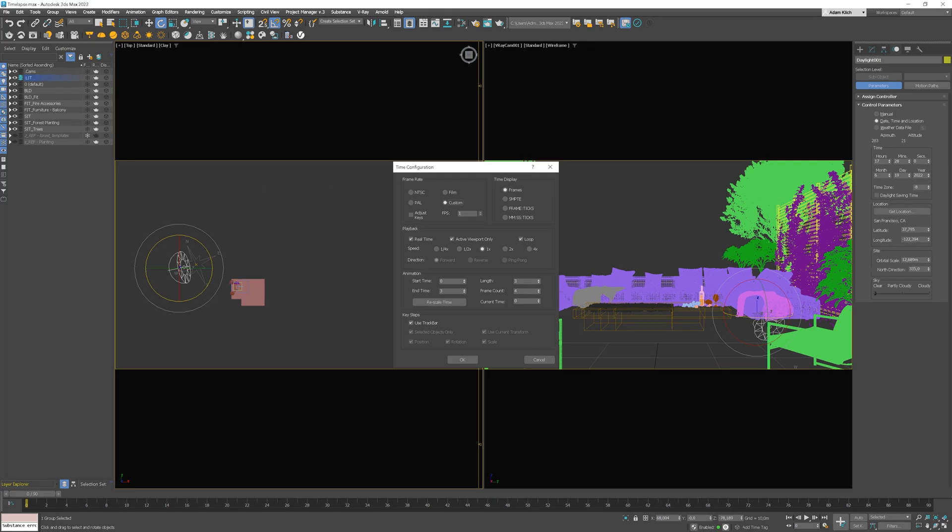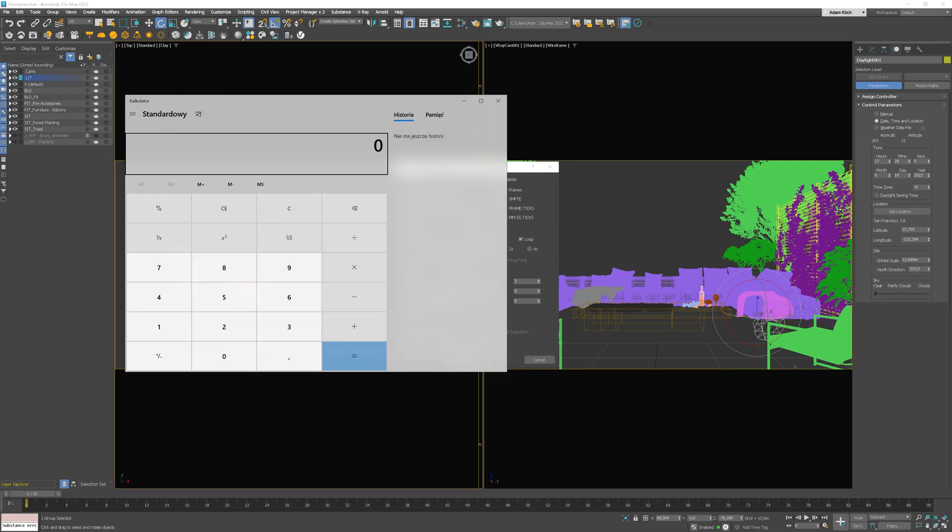Let's do a quick calculation to check out if everything is correct. So, 1 hour has 60 minutes. As 1 minute has 60 seconds, we need to multiply it by 60. So now, we have 1 hour in seconds. Let's multiply it by 3, as the animation will last 3 hours. So now, we have the number of the last frame we need to render.